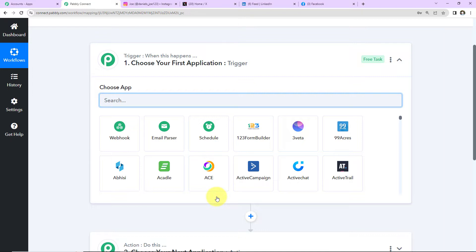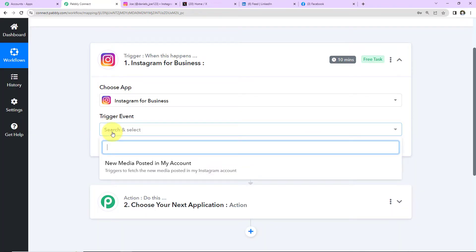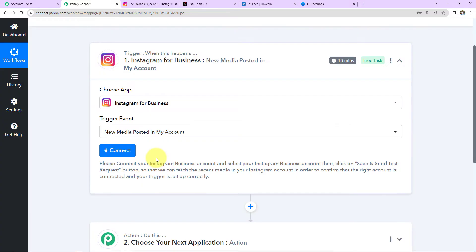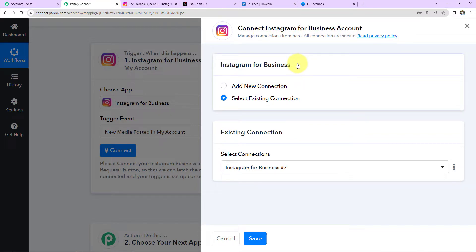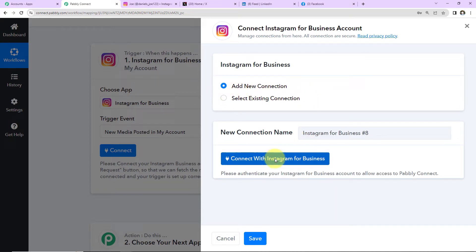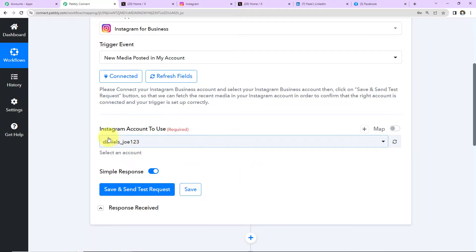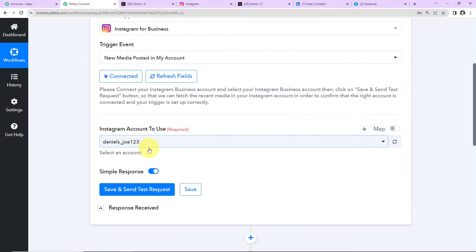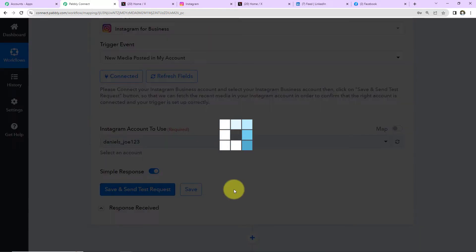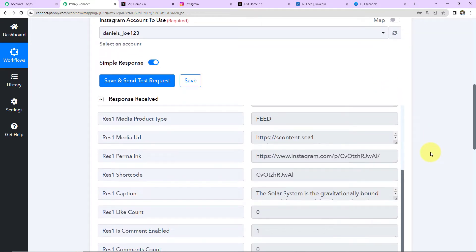Now let's come to our use case. Here my trigger will be Instagram for Business and the trigger event will be 'New Media Posted in my account.' I'm going to click on Connect. Pabbly Connect wants to connect with my Instagram for Business account, so I'm going to select 'Add New Connection' and connect with Instagram for Business. Once the connection is set up, we can see it has already taken my Instagram account into consideration. As I click on 'Save and Send Test Request,' we have received the response of the last post that was posted on my Instagram account.